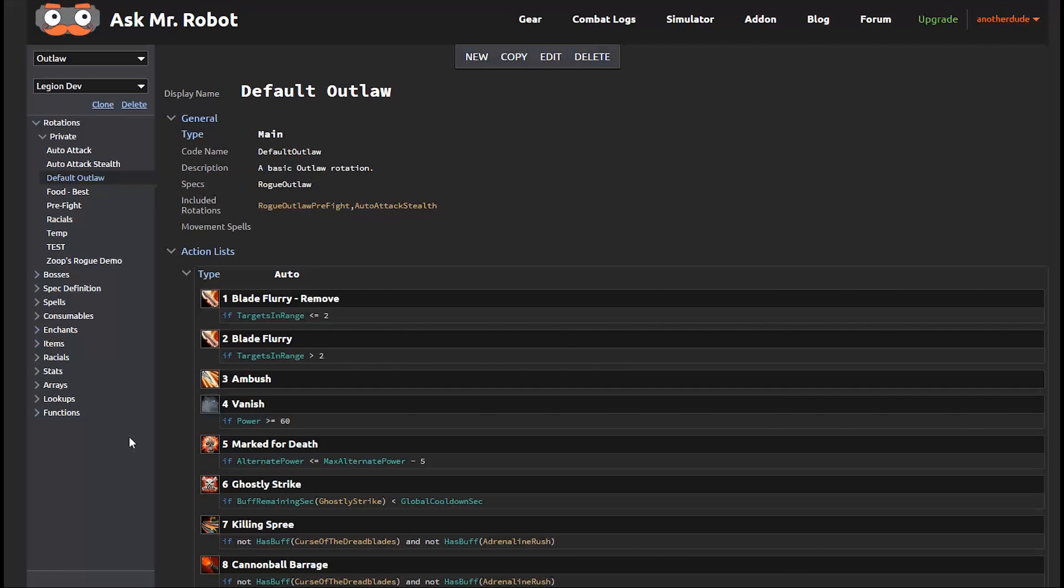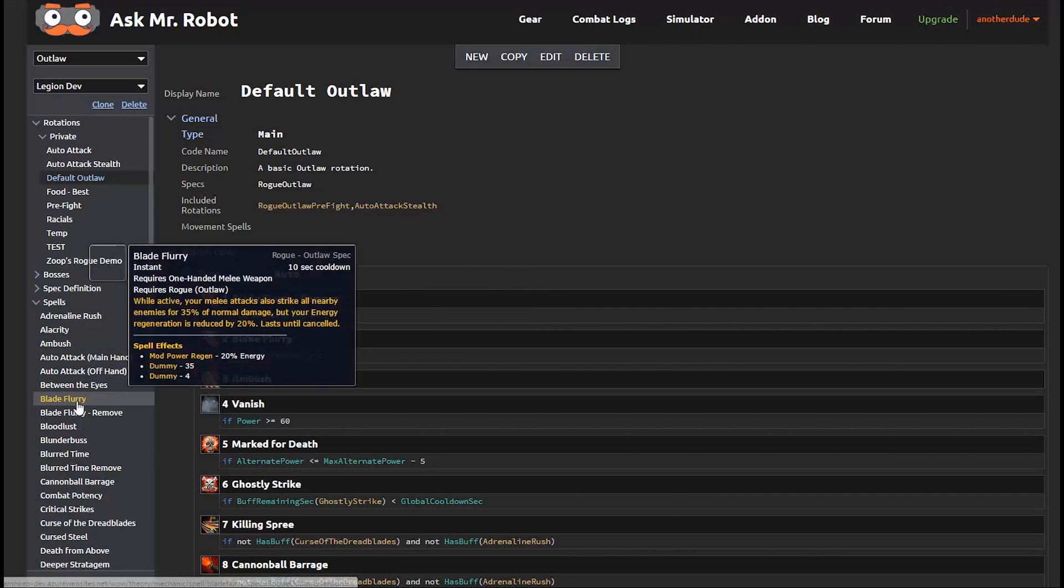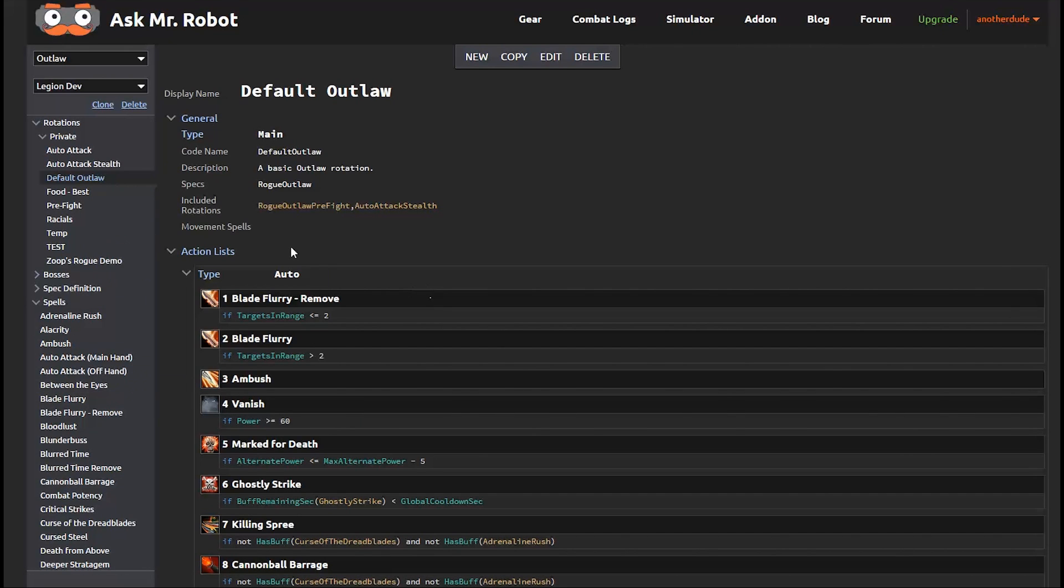One quick thing I like to do when reviewing a rotation is to first expand the spell section. This lets me mouse over each spell to make sure that I understand what each one does. So to play a rogue, you need to use energy to generate combo points. And then you use those combo points. And repeat. And just like any other class, they need to manage their long cooldowns using them at the right time.